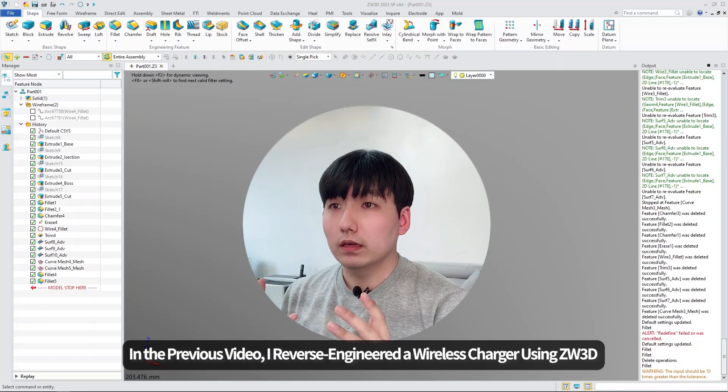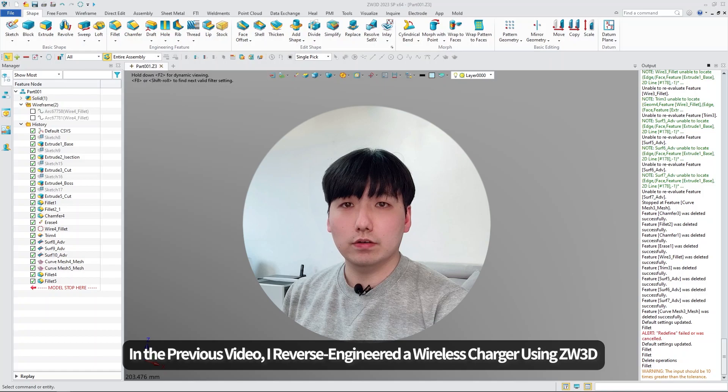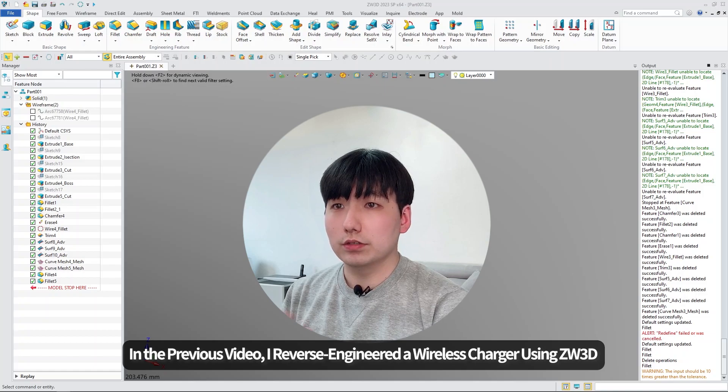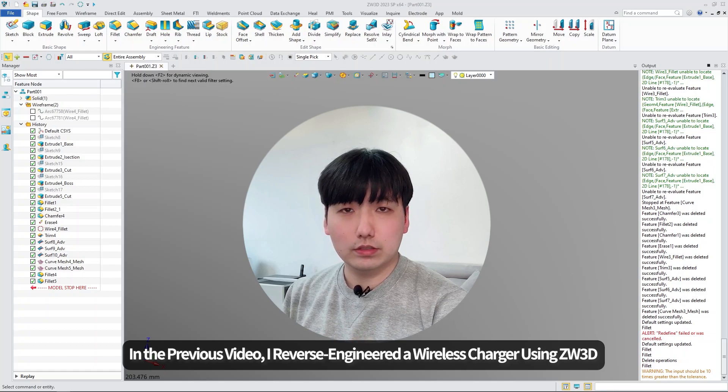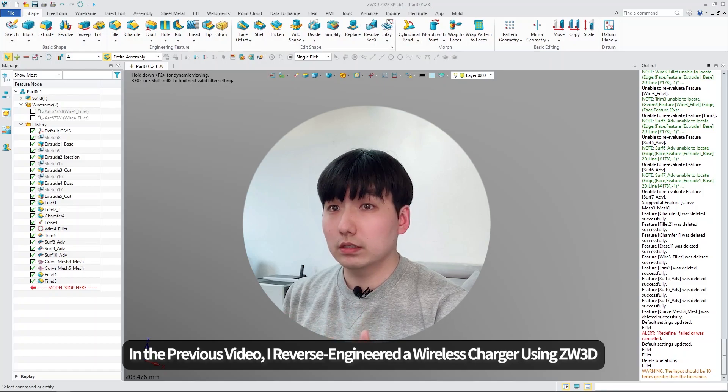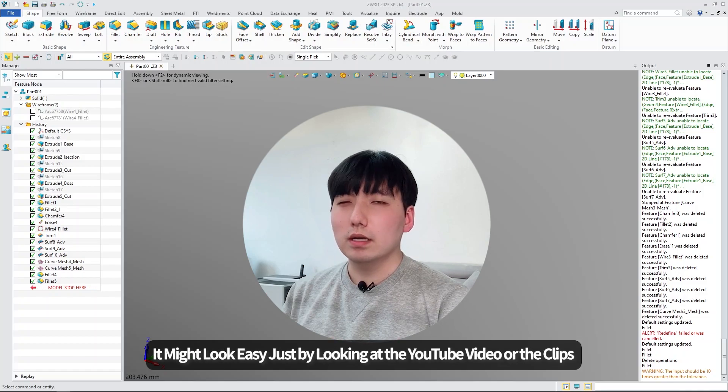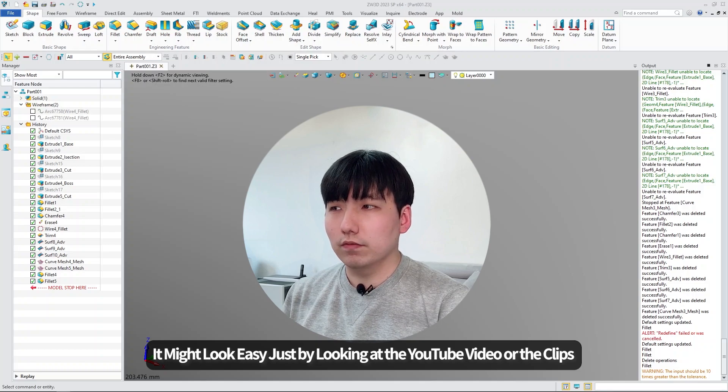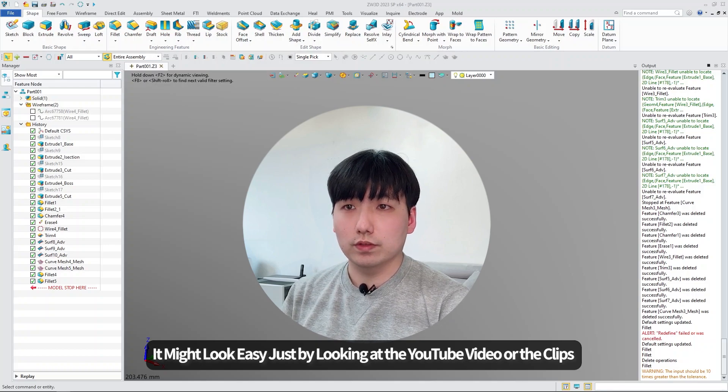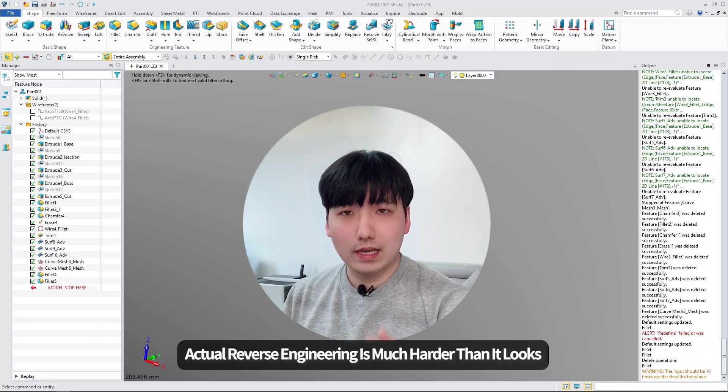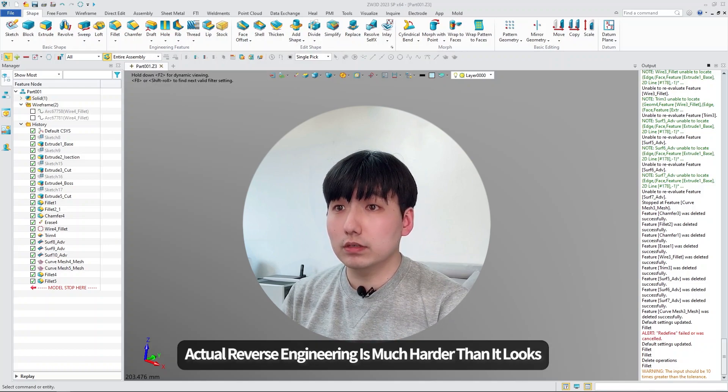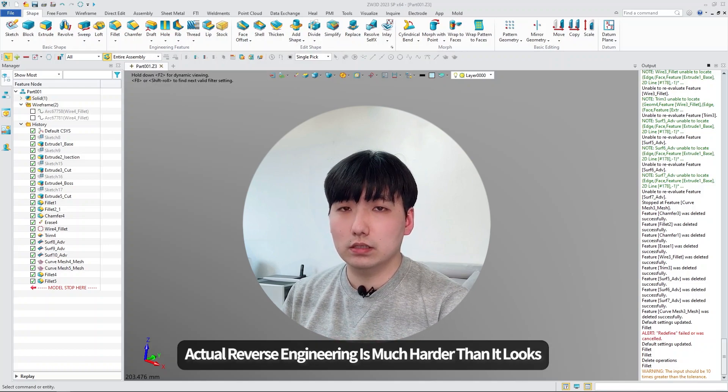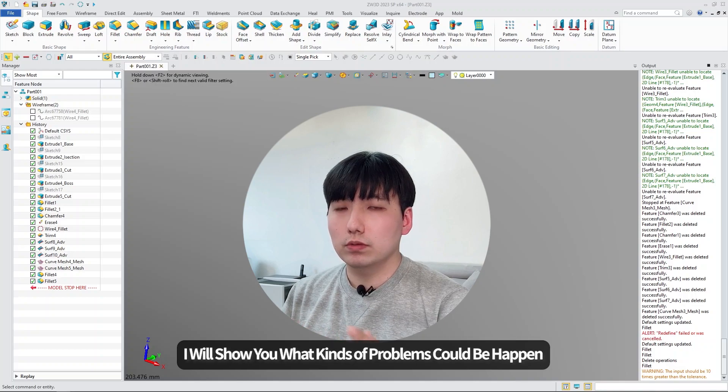Hi, my name is Steven. In the previous video, I reverse-engineered a wireless charger using GDW3D. It might look easy just by looking at the video on YouTube or the clips, but actually reverse engineering is much harder than it looks.